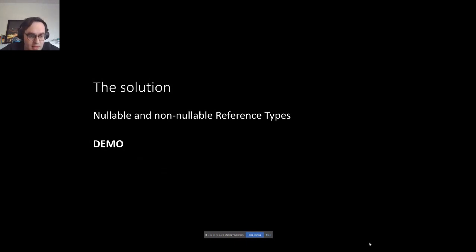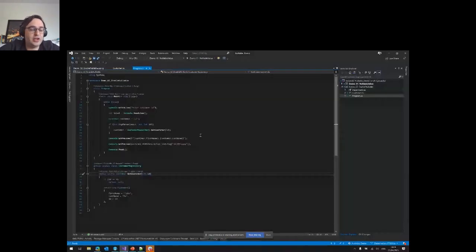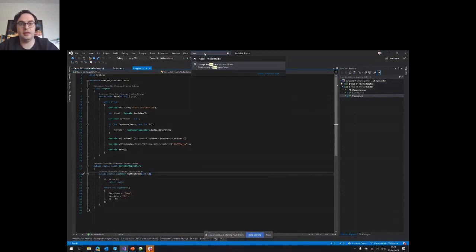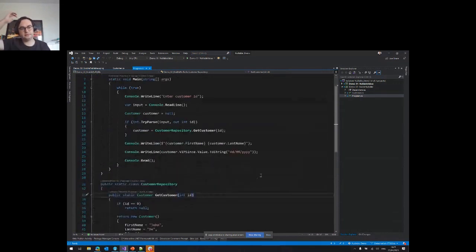Without further ado, let's dive into demos. Let me open Visual Studio and show you this little program. This program compiles, it runs — there are some issues with it, but just by looking at the code we're not aware of possible issues. Peter, maybe it's better to make the font a little bit bigger. Yes, I will do that. Is this better? Okay, thank you.